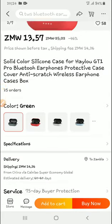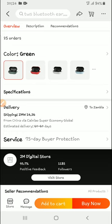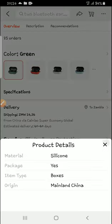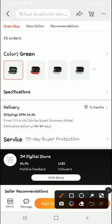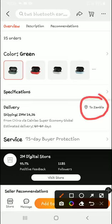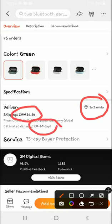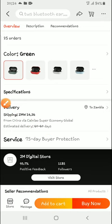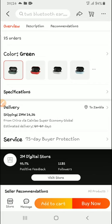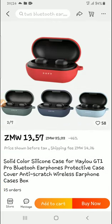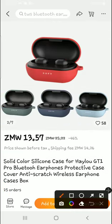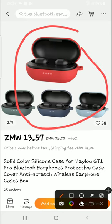So from the price, when I press, before I even do that, we have to pay attention to this. So it is delivery to Zambia and shipping is 14 Kwacha, and it will take about 60 days to reach here in Zambia, which is about three months.